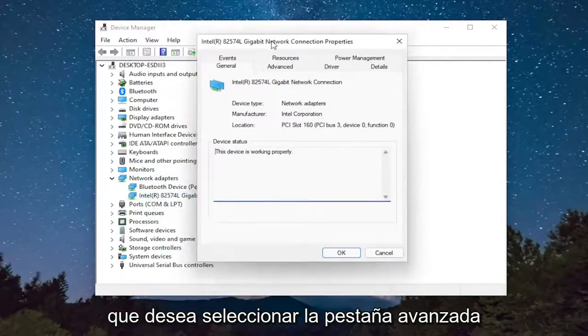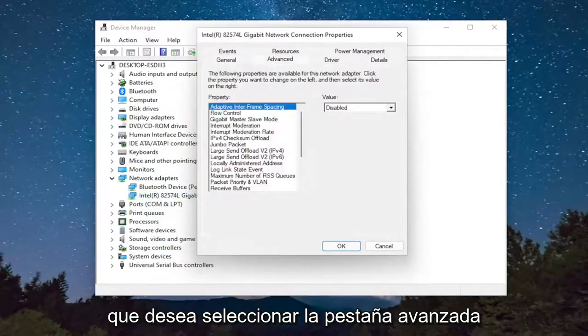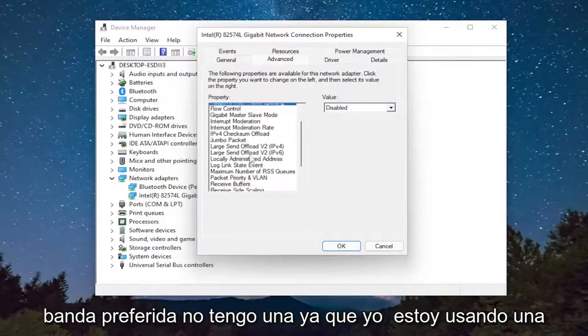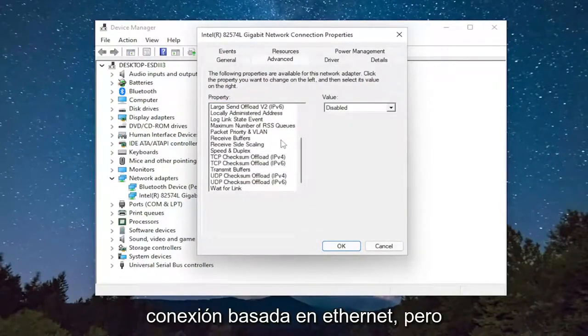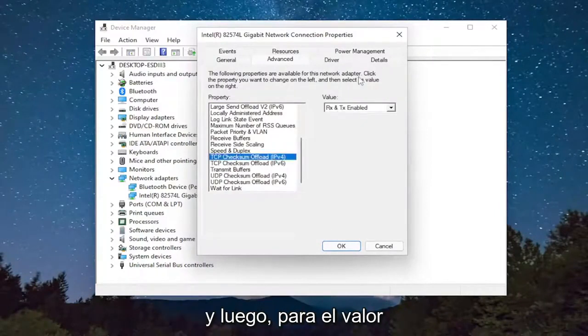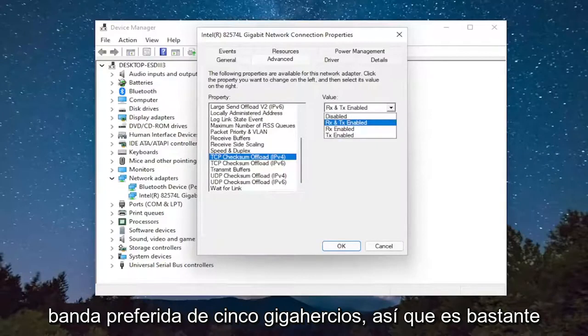You want to select the Advanced tab and then select where it says Preferred Band. I do not have one since I'm using an Ethernet-based connection, but you would select Preferred Band. And then for the value, you click inside the dropdown and you would select Preferred 5 GHz Band.